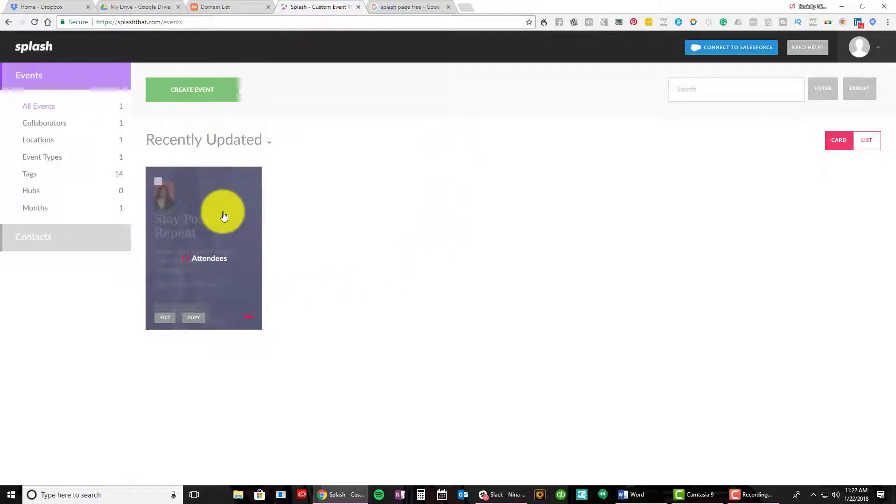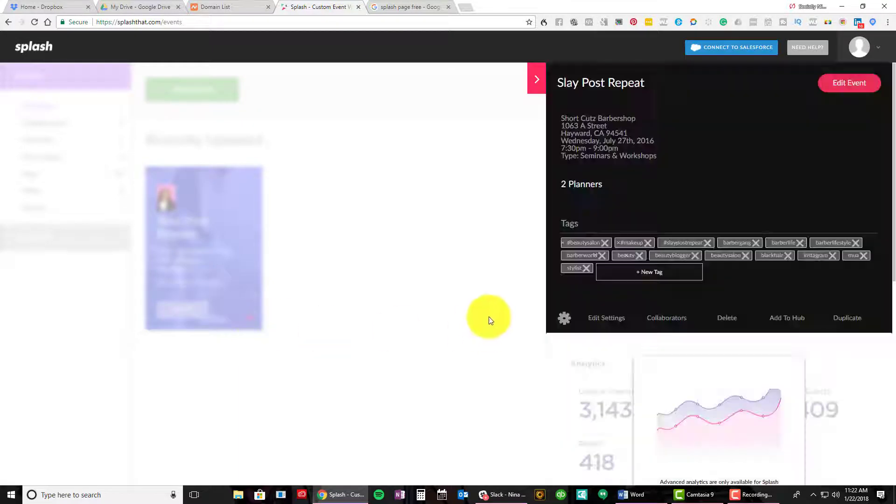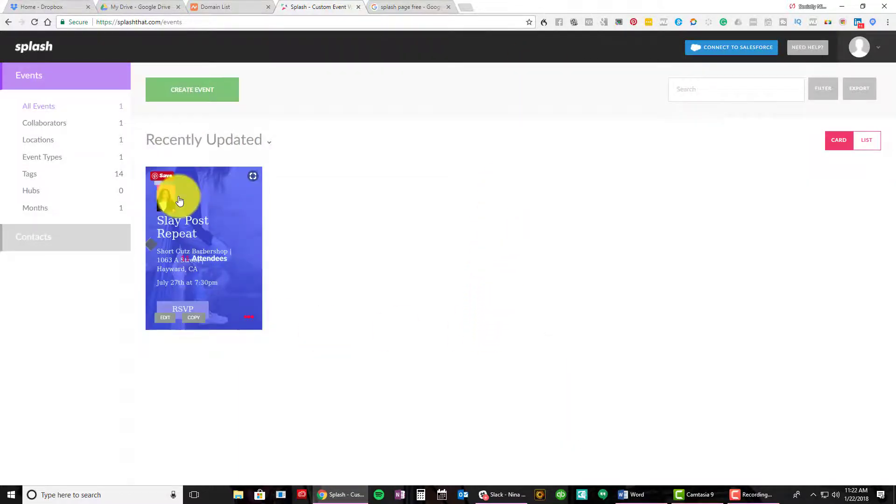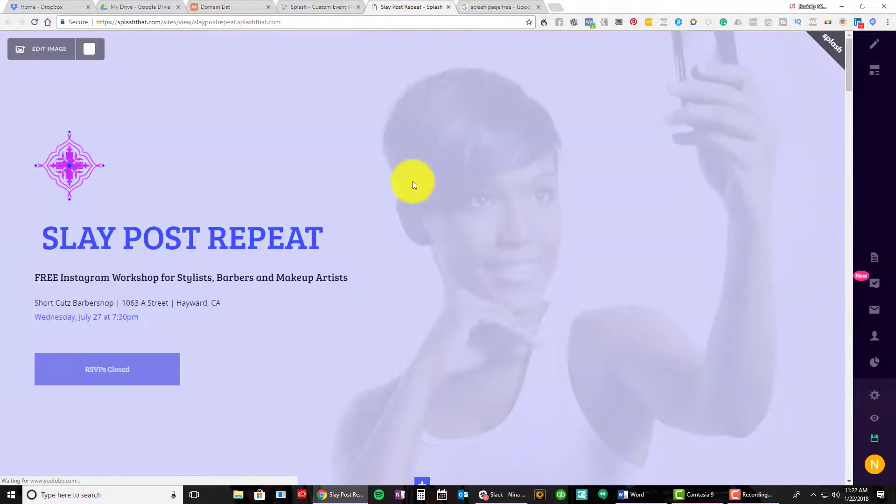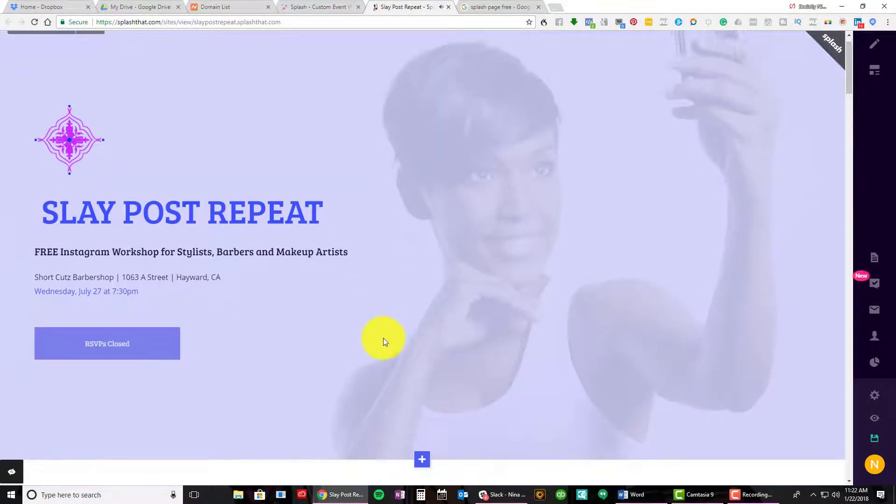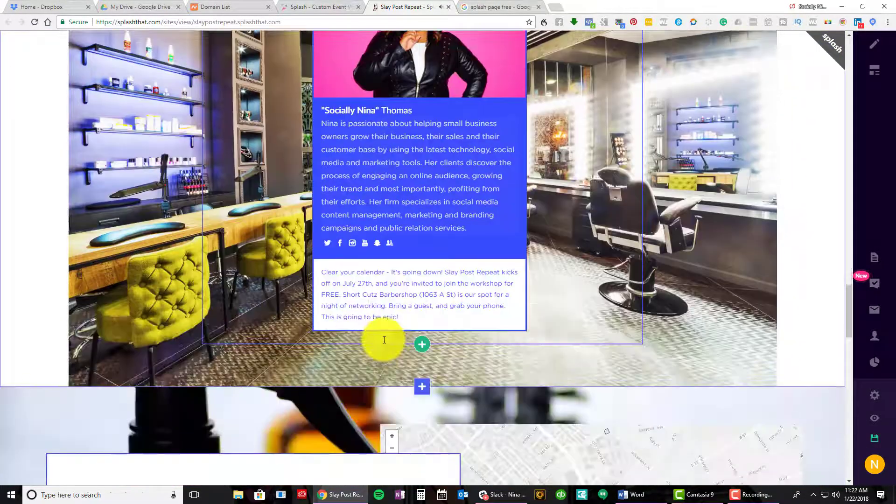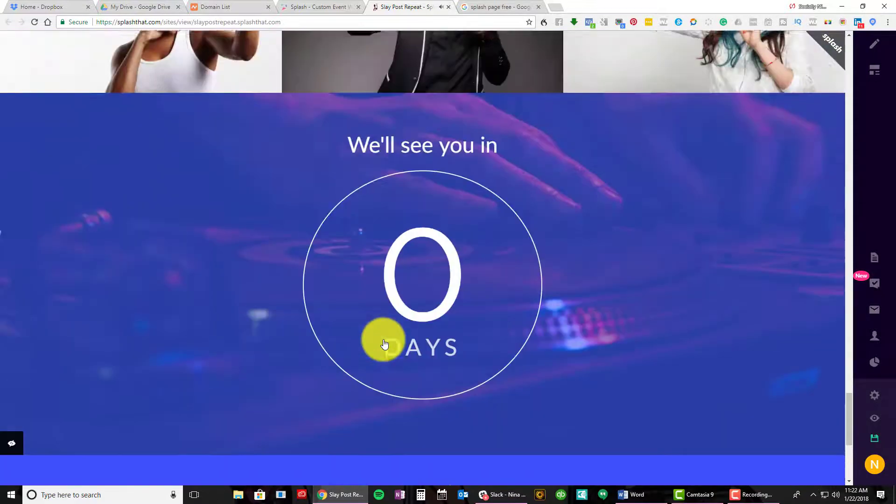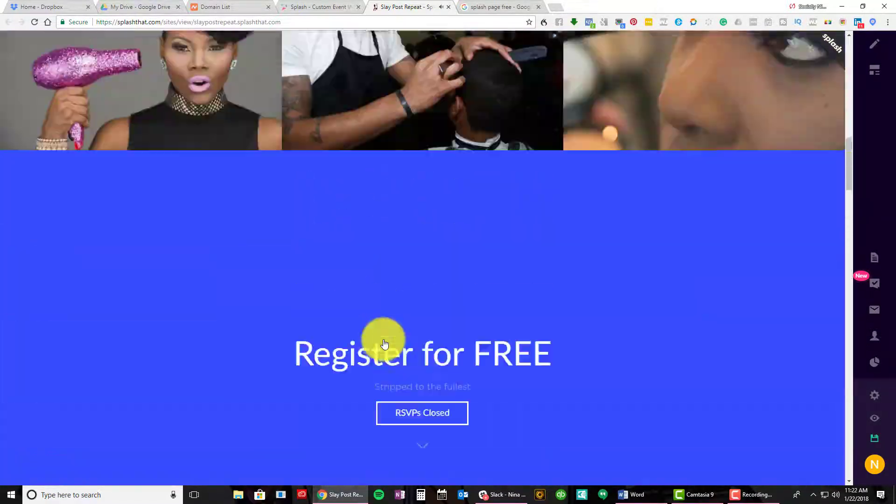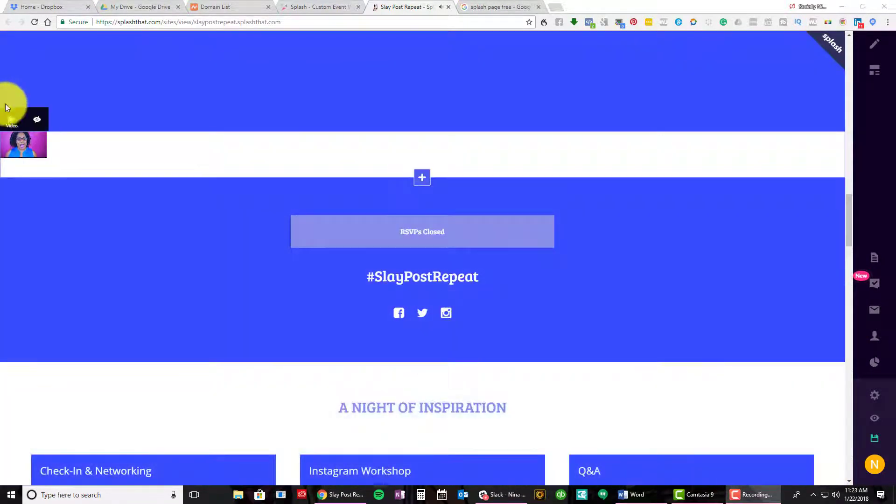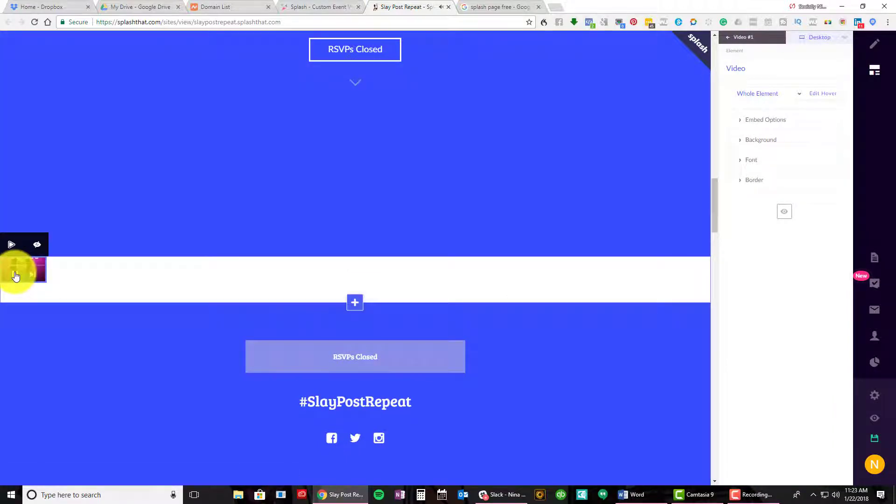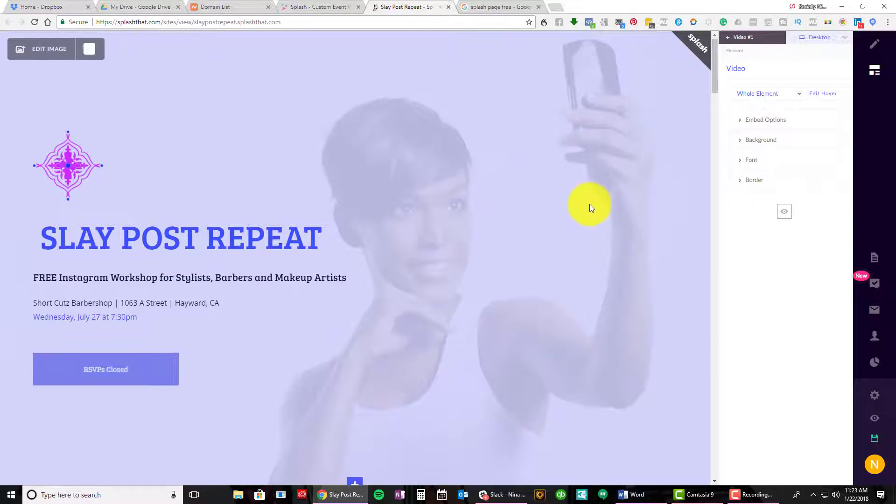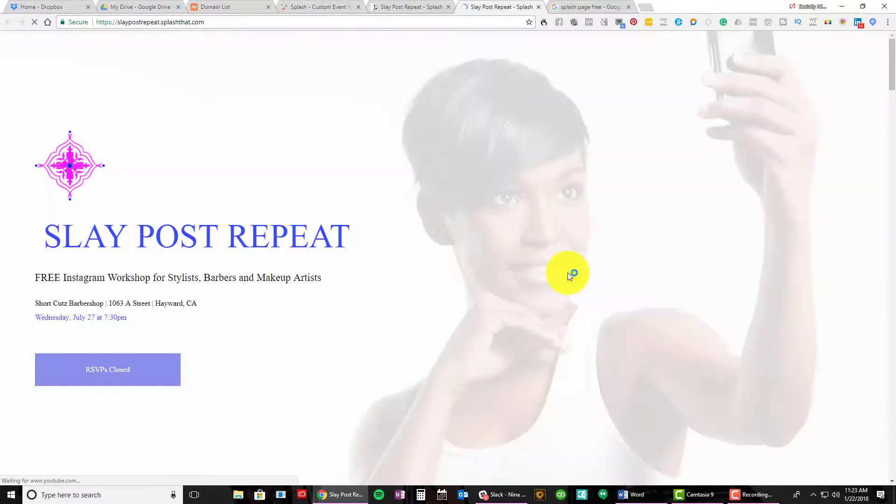So let me look at my previous one. So I did this event in California and so I'm gonna show you real quick. So I did a Slay Post. Hey, are you a barber, a stylist, a salon owner, a makeup artist who's looking for more clients? Of course you are. Have you thought of using Instagram as a way of drawing in more clients and more leads?